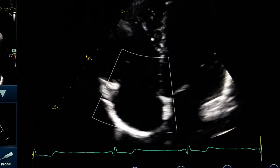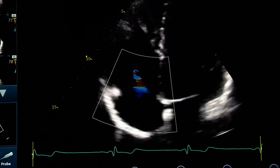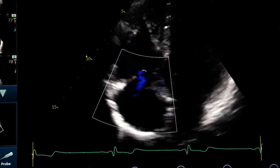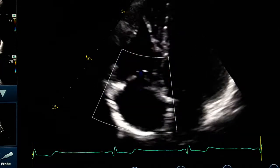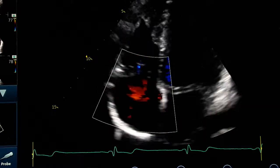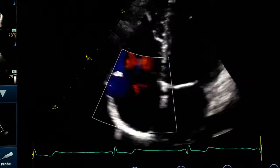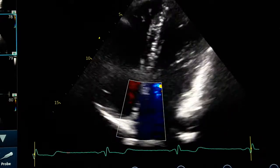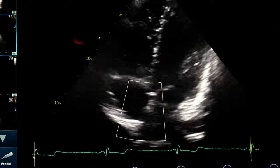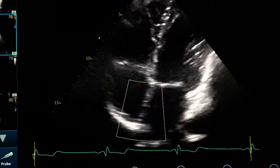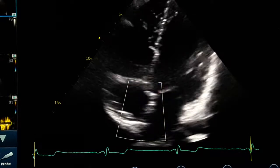With this approach, you can detect TR much better — often detecting it when you couldn't on the standard apical four-chamber view. As you can see here, a little off-axis, moving the probe to the midline and a little higher than usual, it helps for correct diagnosis of pulmonary pressure.